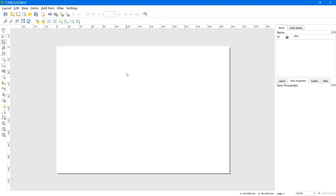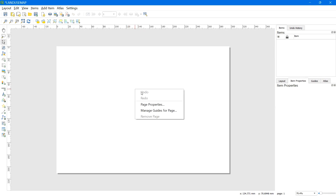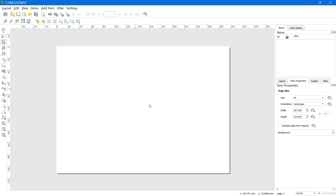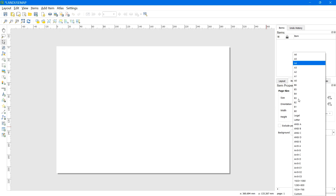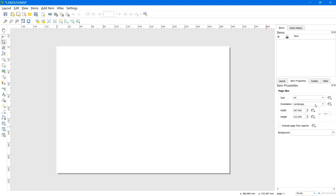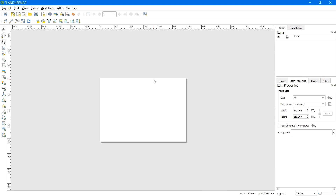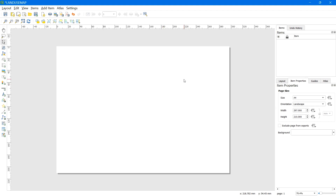First thing we need to do is make sure that the size of the map is correct. Right-click in the blank area and select Page Properties. Here we can see several page sizes, and you can also set a custom size. I will be selecting A4 size. After this we can set the orientation — I will select Landscape. Now we can see a page with A4 size in landscape orientation.